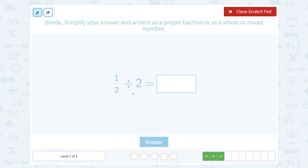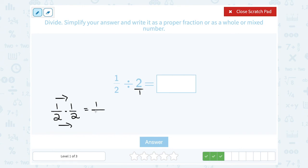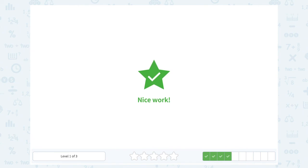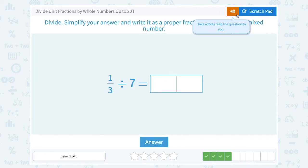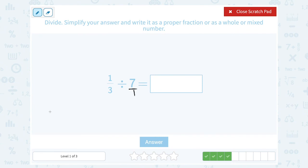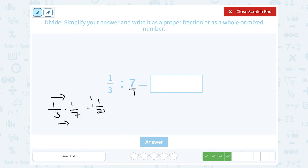Let's review: one-half divided by two. Think of two as two over one, then multiply by the reciprocal — one-half times one-half. Multiplying straight across: one times one is one, two times two is four, so we get one-fourth. Similarly, one-third divided by seven: think of seven as seven over one, then one-third times the reciprocal one over seven. Multiplying straight across: one times one is one, three times seven is twenty-one, so we wind up with one out of twenty-one.